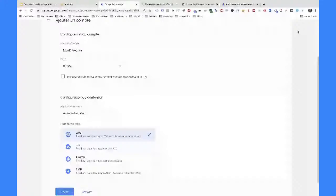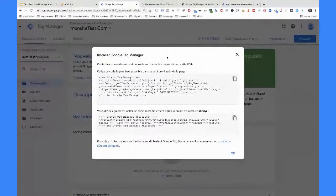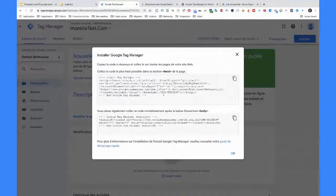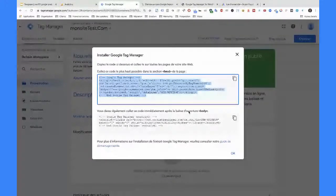On vient de créer le compte Google Tag Manager et le container. Maintenant, il nous dit qu'il va falloir installer Google Tag Manager. Ce qui se passe, c'est que vous avez créé le compte, mais tant que vous n'avez pas installé Google Tag Manager sur votre site, il ne se passe rien, ça ne peut pas marcher. Première étape : créer le compte à l'intérieur de Google Tag Manager. Deuxième étape : aller l'installer sur le site. Il nous donne des instructions : coller ce script sur toutes les pages dans la section head, et également coller un second script sur toutes les pages juste en dessous de la balise body.